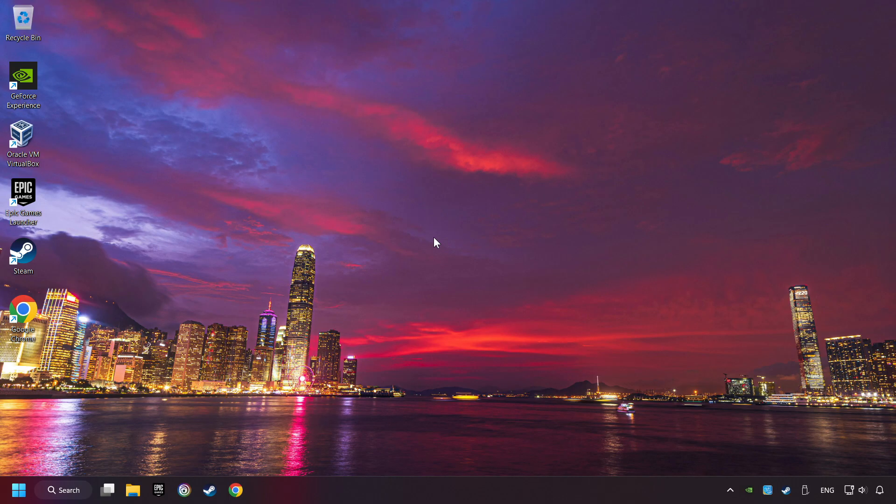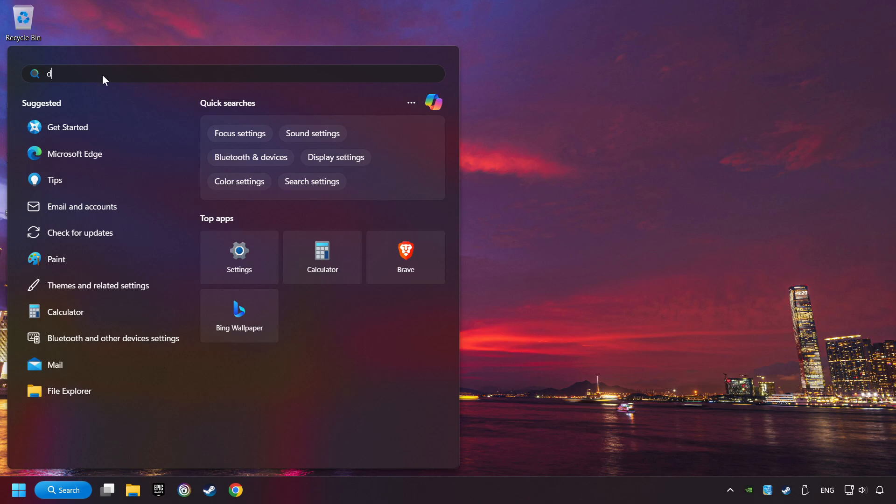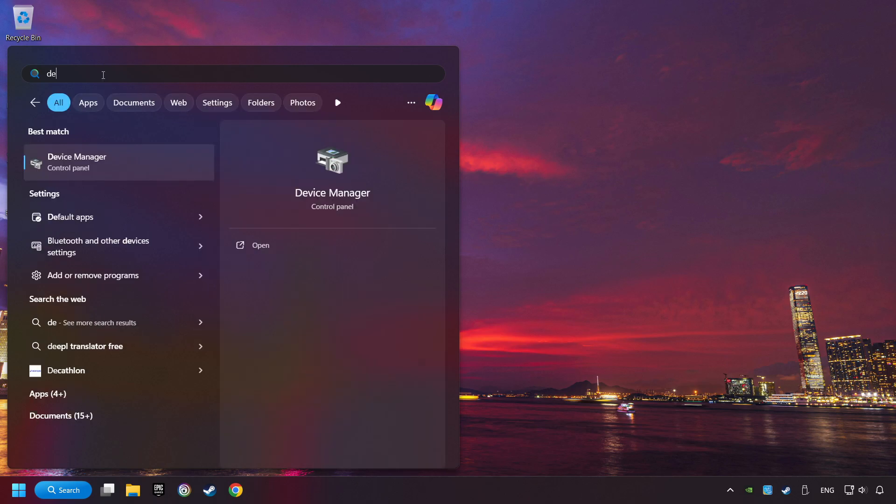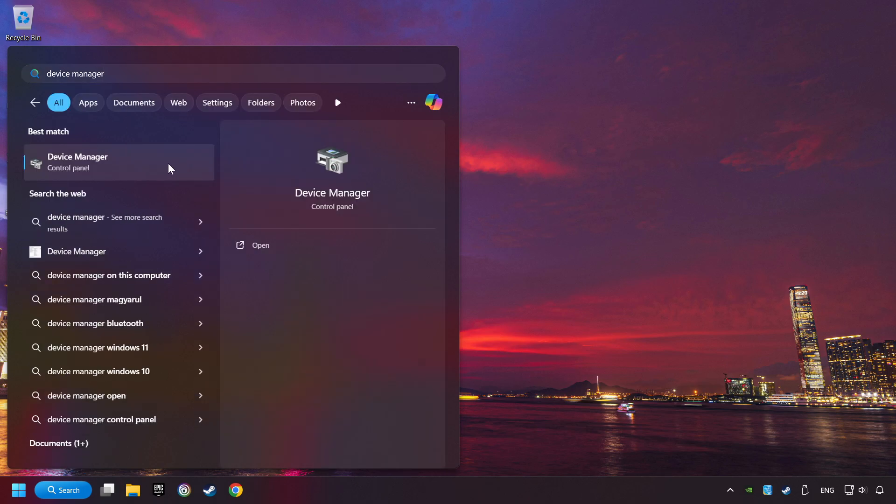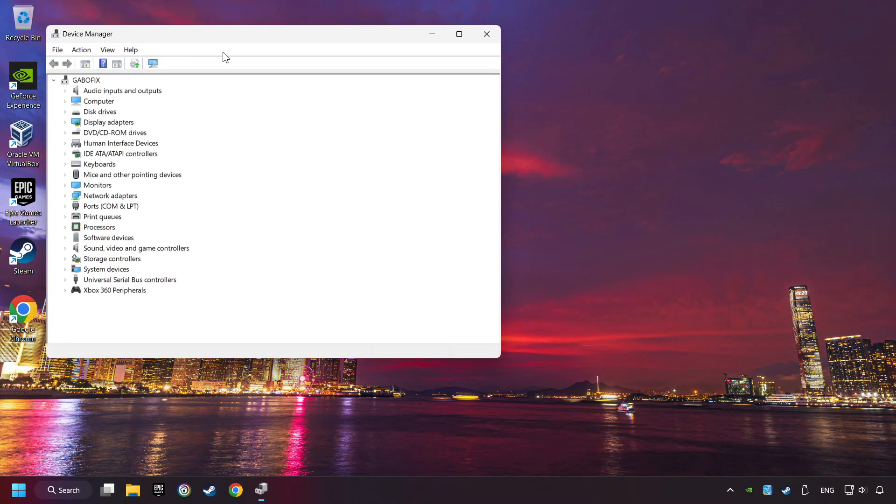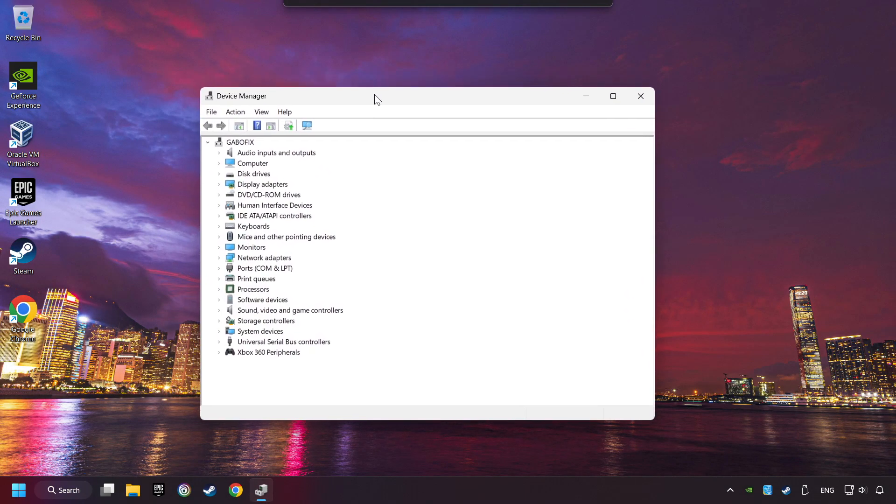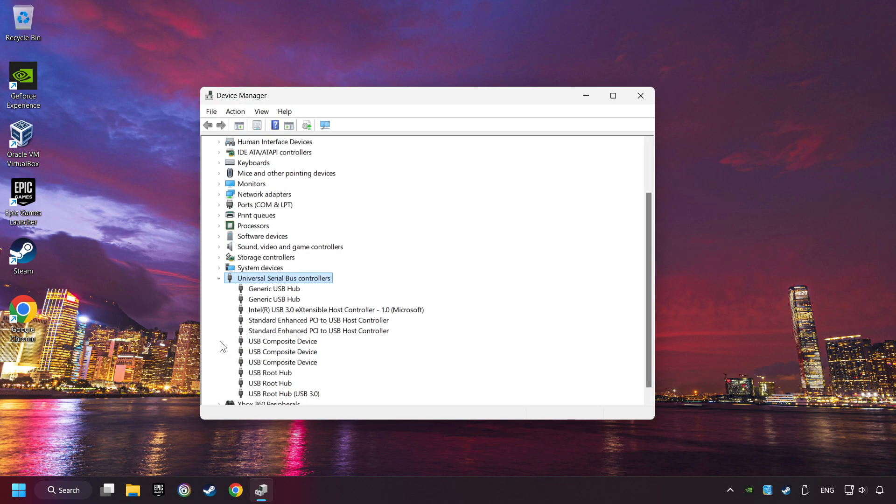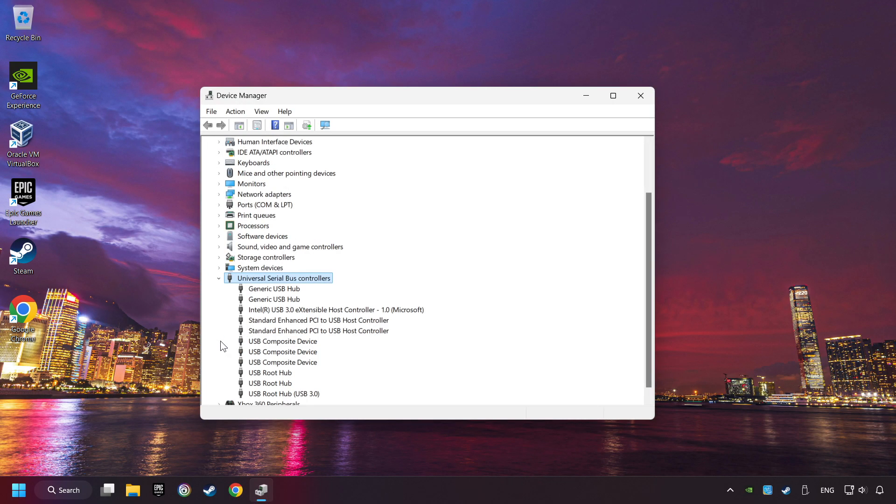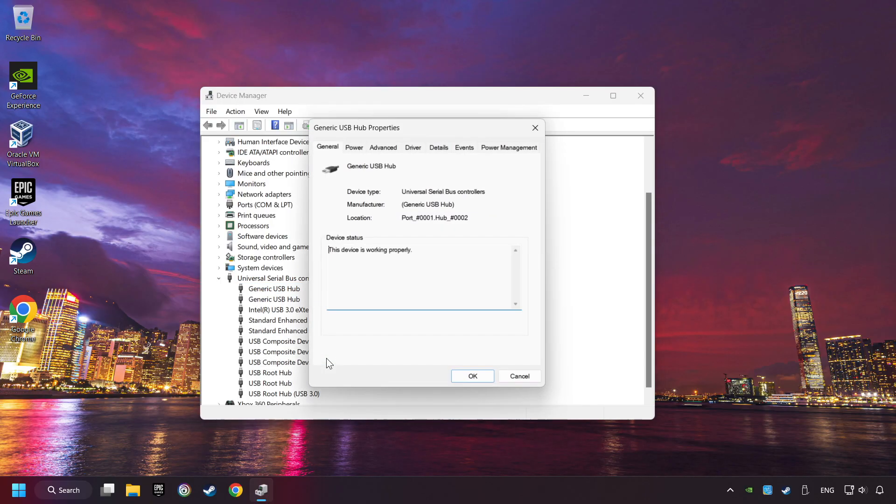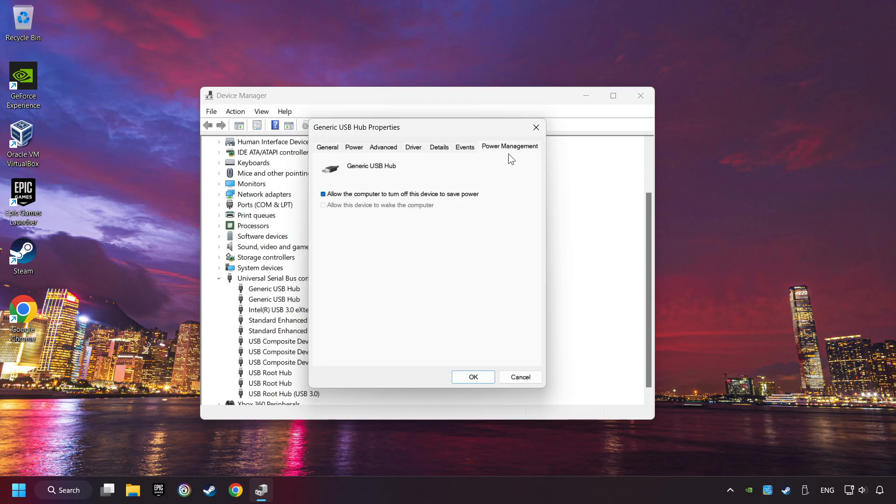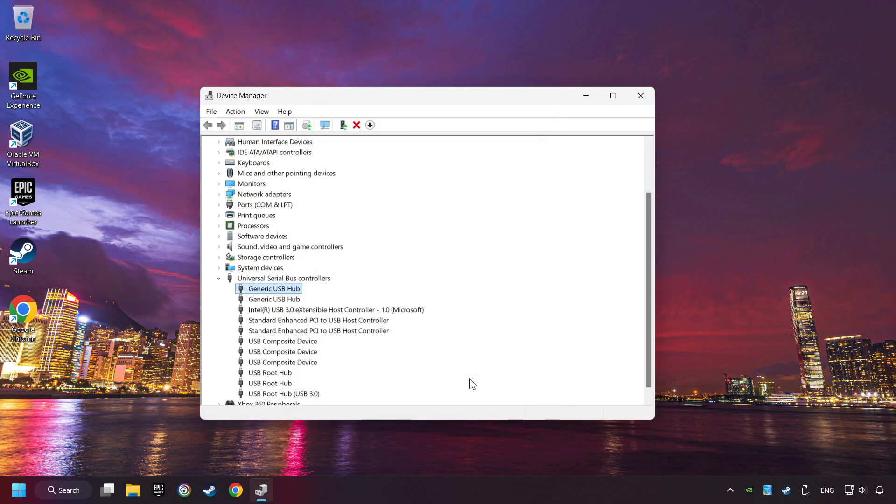If that didn't work, click on the search box and type in Device Manager. Here, you have to click on Device Manager. Click on Universal Serial Bus Controllers. Right-click on Generic USB Hub and click on Properties. Then select the Power Management tab. Tick the option Allow the computer to turn off this device to save power. Click OK and close the device manager.